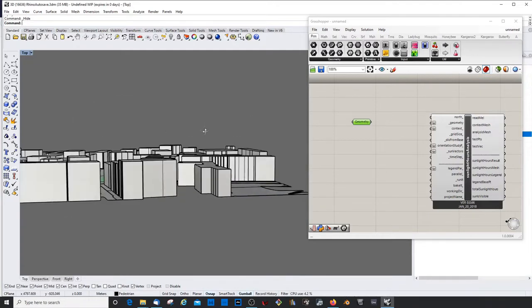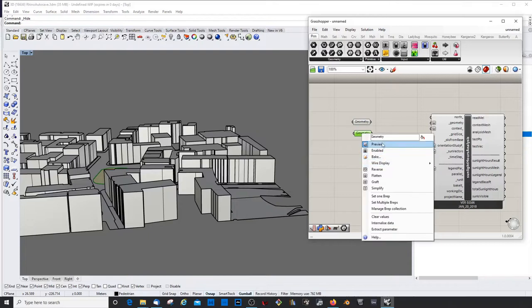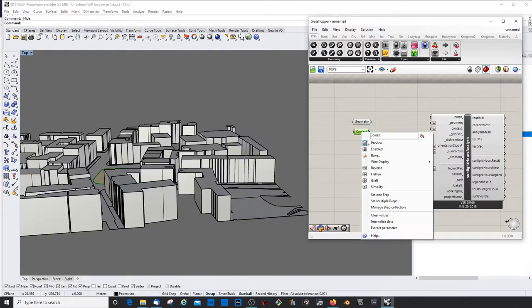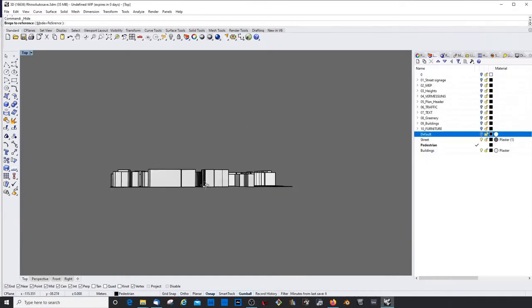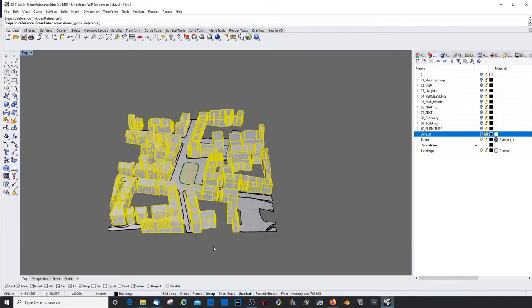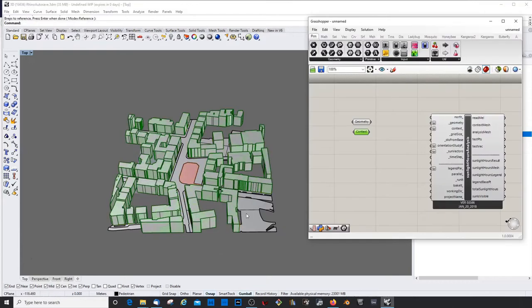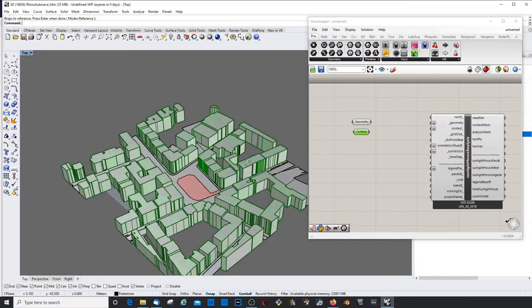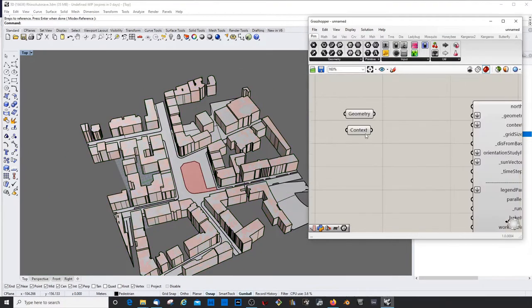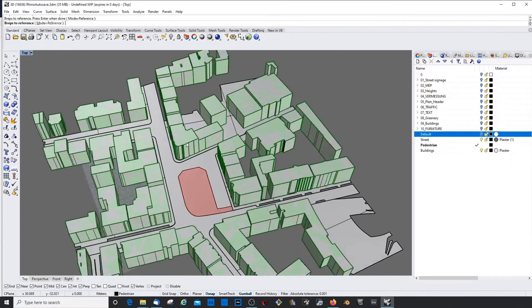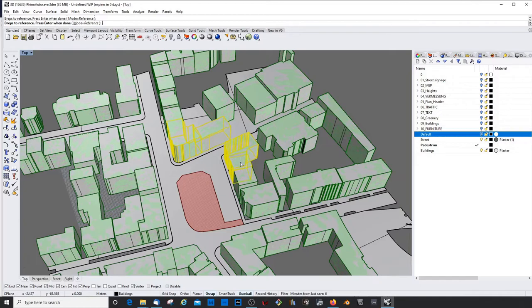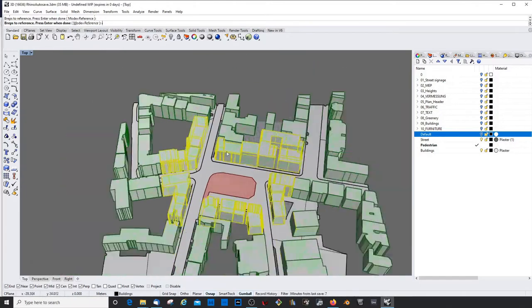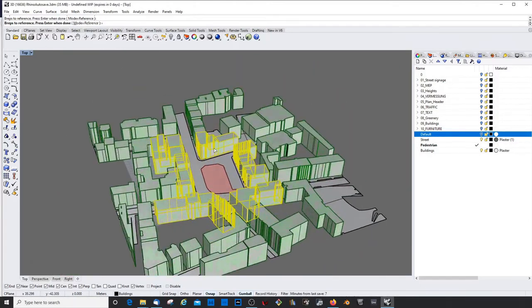And I want to hide my geometry here so I can see the output better. Now we need the context geometry. We're choosing all the buildings. I probably would only need a few around here. Let's only choose these buildings here. That will lower the calculation time.